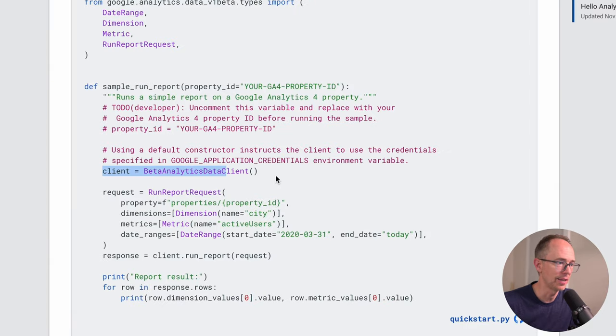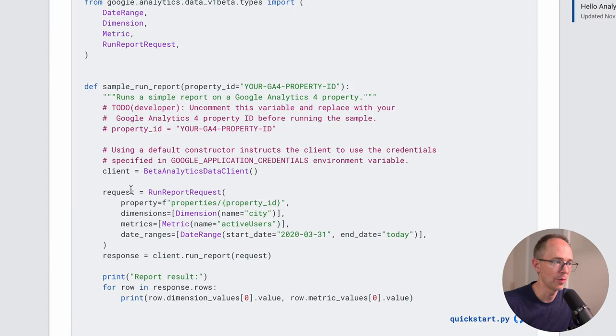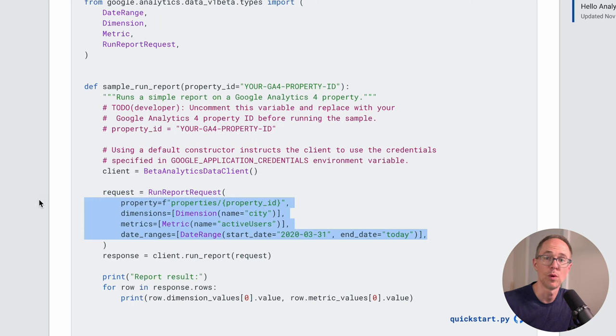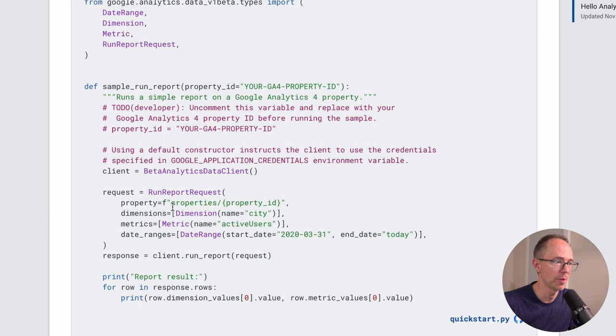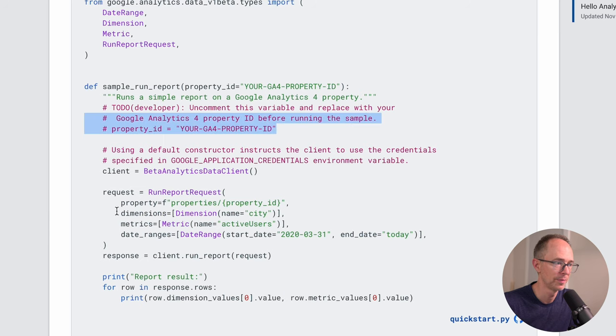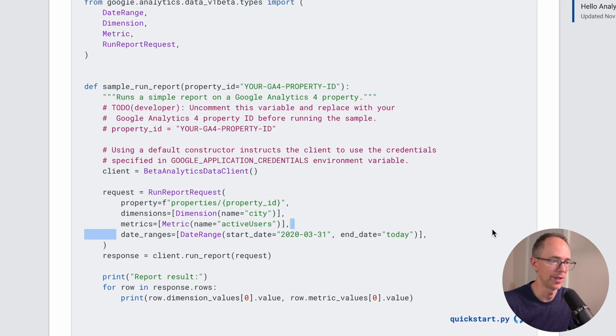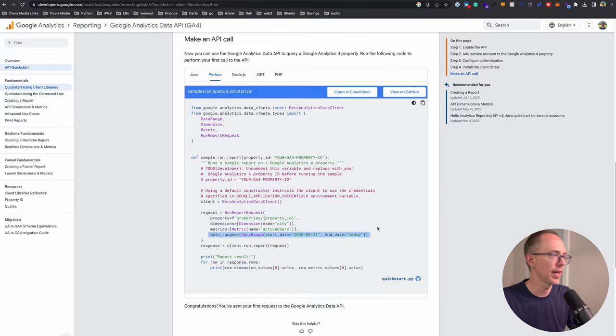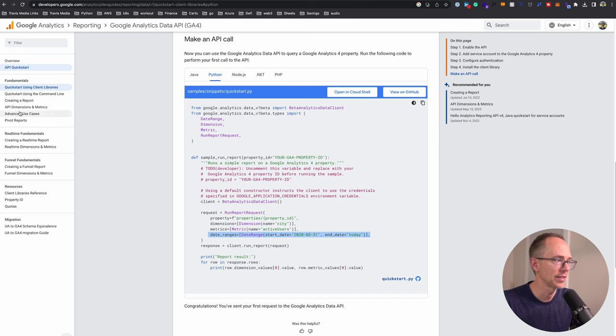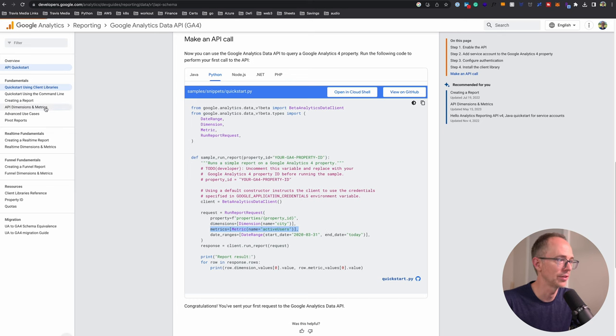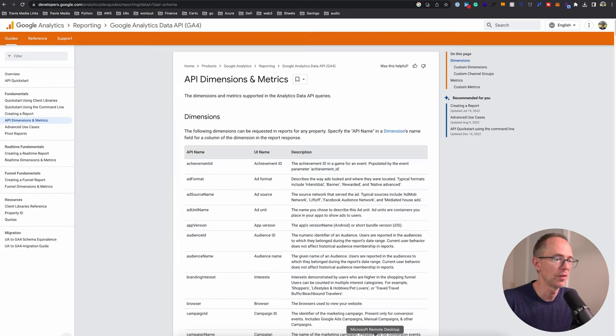This works. We create an analytics client, create a request by this run report request, and put in variables as to what we need. The property, we have updated in our code. Now we need dimensions, metrics, and date ranges. If we look over to the left, we see a section called API dimensions and metrics. Let's figure out the dimensions and metrics we need.